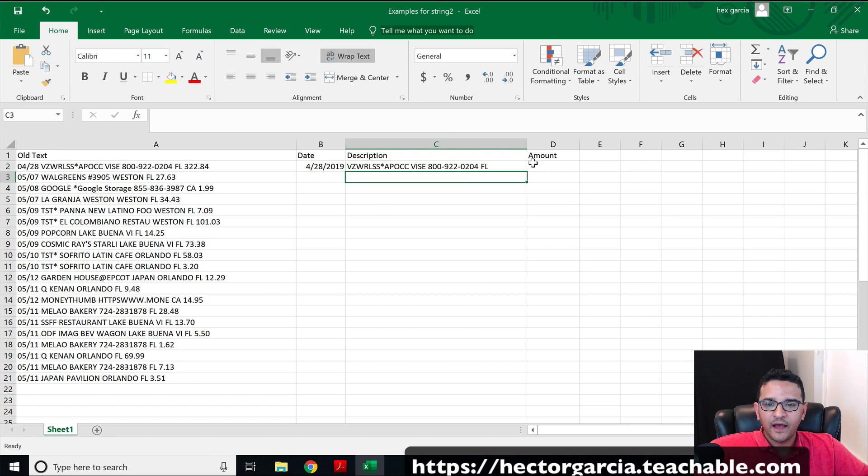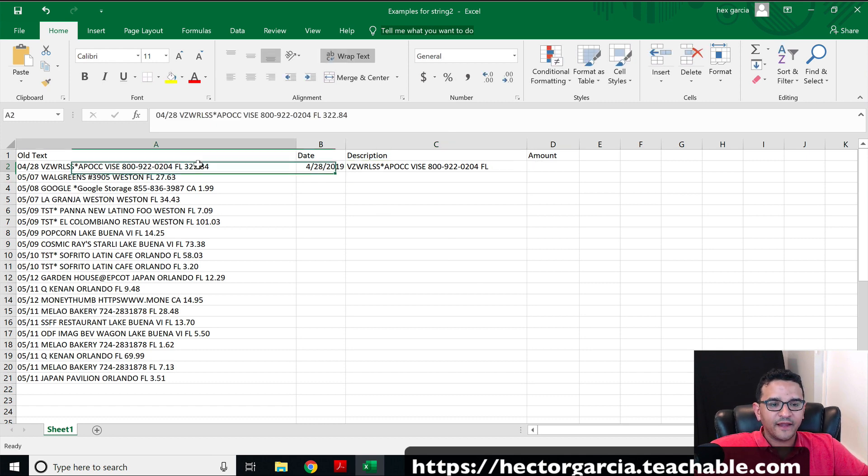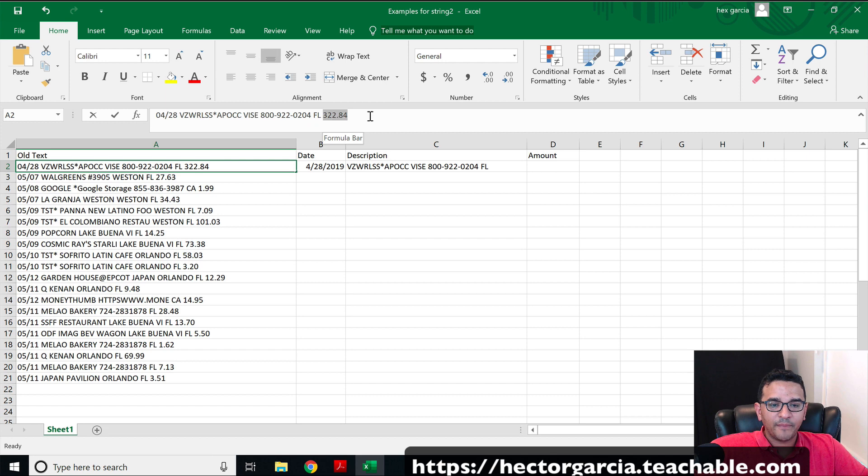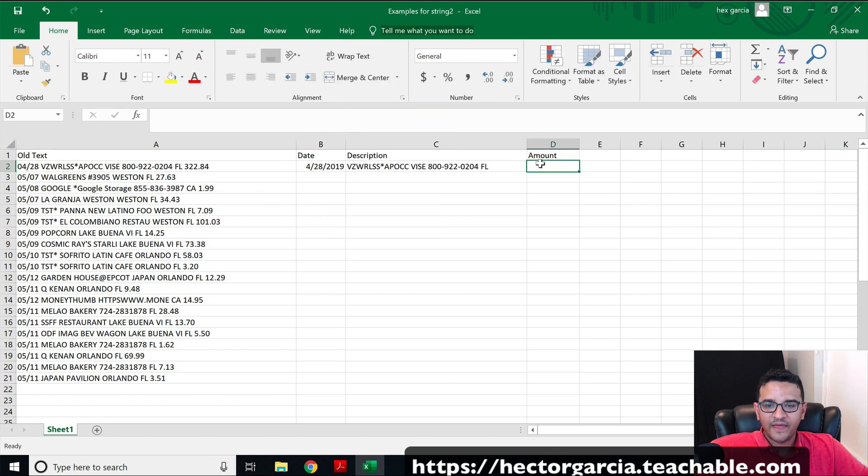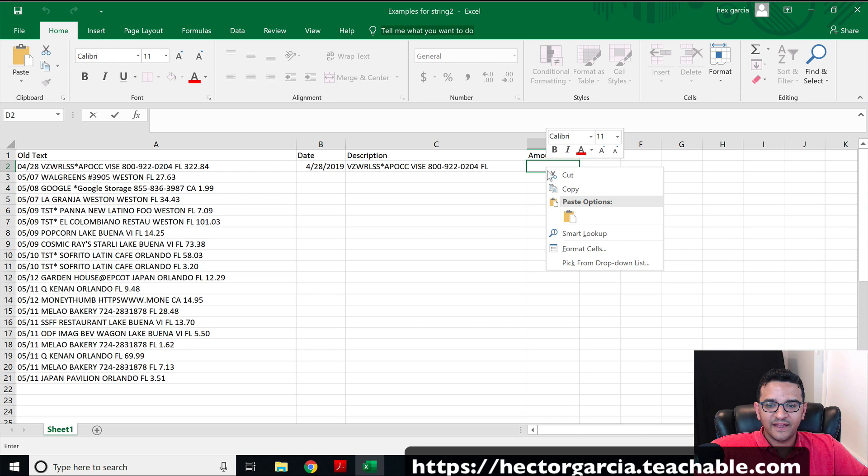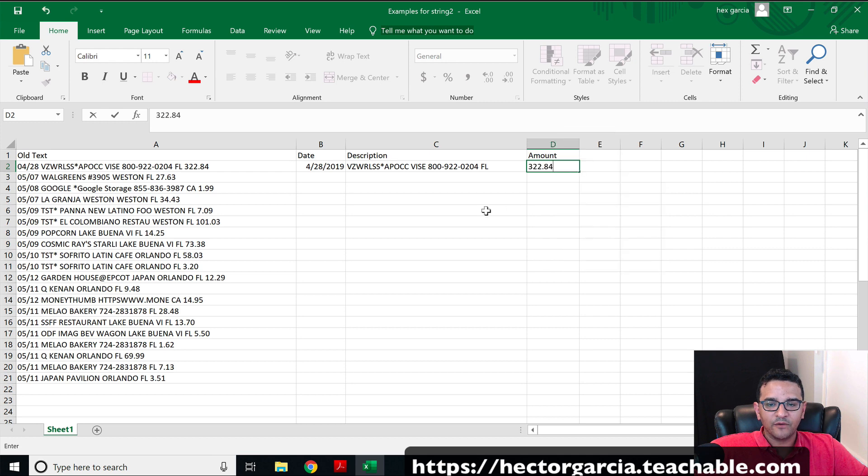And then I'll come in here and copy over the numerical value, copy that, and I'll paste that into amount.